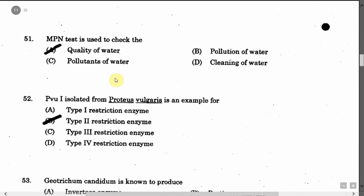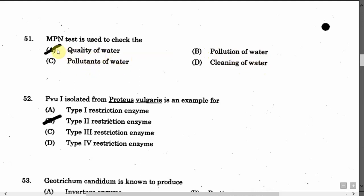The next question is: MPN test is used to check the — Option A: Quality of water. Option B: Pollution of water. Option C: Pollutant of water. Option D: Cleaning of water. The correct answer is Option A, that is quality of water.